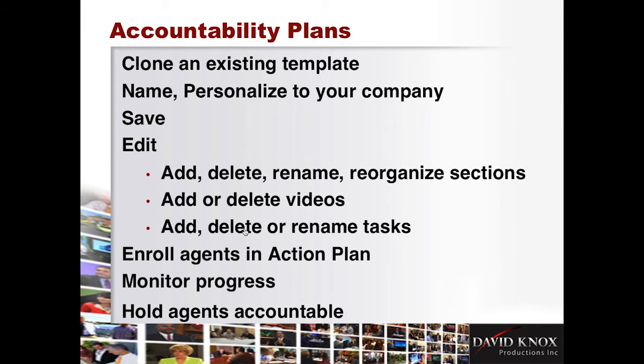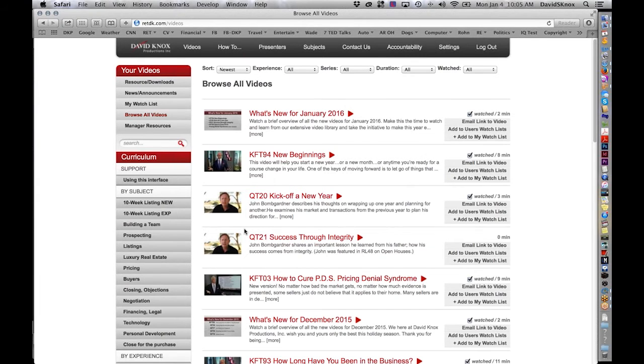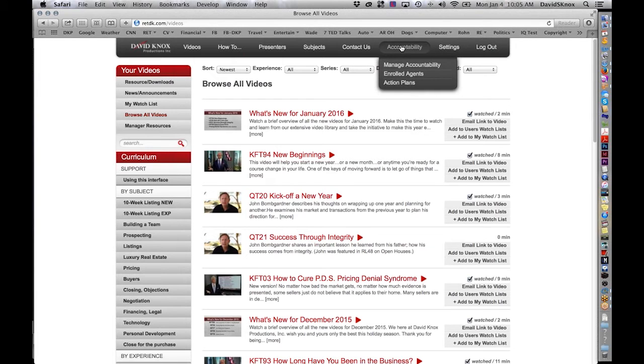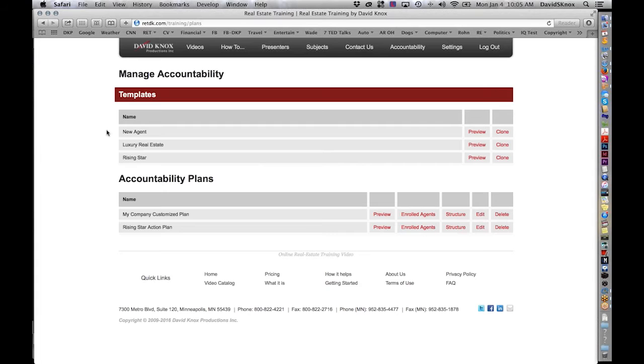So let's go to the site. So now I'm logged in as an administrator. So step number one is to go to accountability, manage accountability, and you will see templates that are already created for you. New agent, luxury real estate, and rising star.